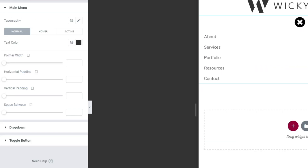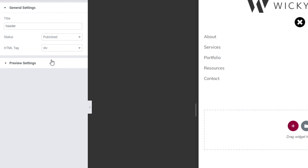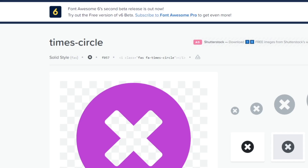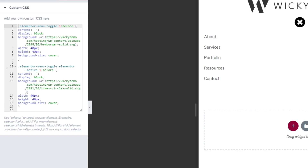And if you go to the close icon, you can see it's the same thing — the same exact code. We're just displaying it as a block, and this background image is the circle icon — this icon right here. Same thing: 40 pixels by 40 pixels.